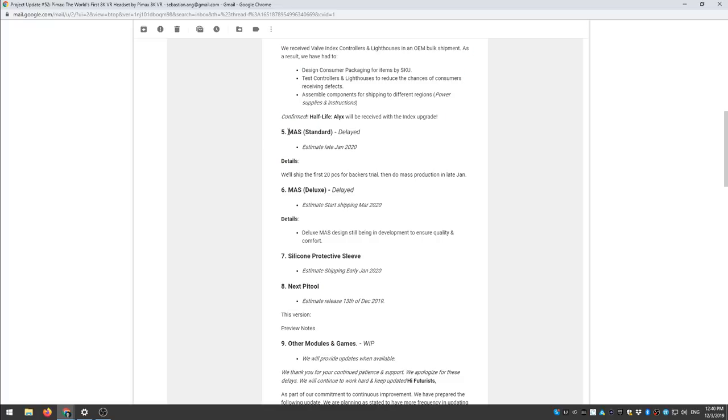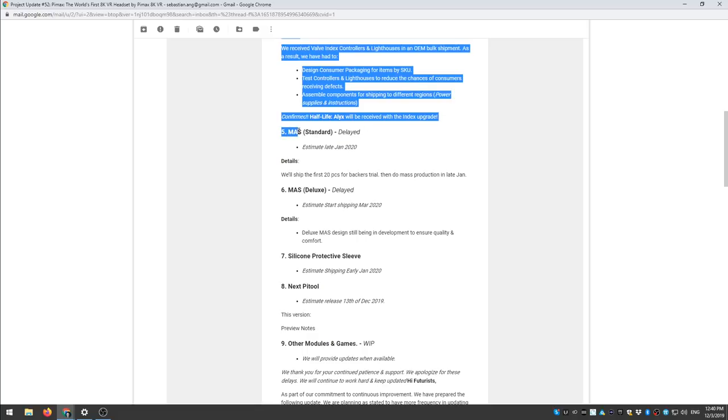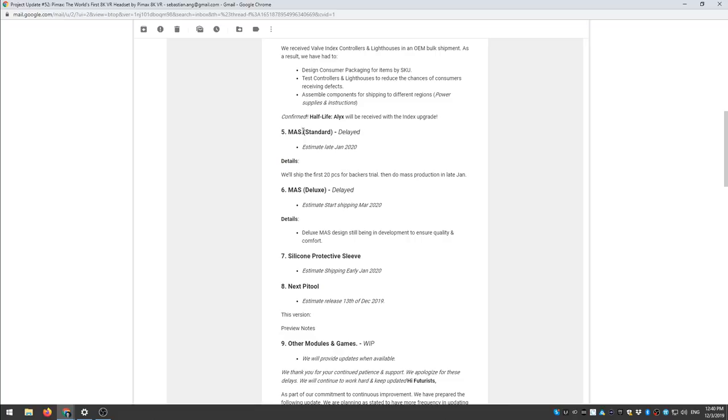Now this is more serious, the modular audio strap, the standard one is delayed and this is the one that lots of people are waiting for. This is the strap which will make the Pimax headsets feel more comfortable right and also includes audio.